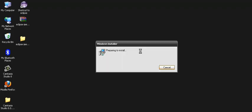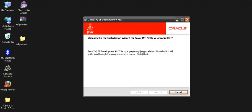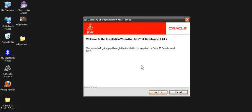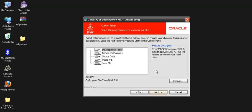It opens the installation wizard. Just click on next and it opens the window by the custom setup. Here it asks us to select the program features which we want to install.